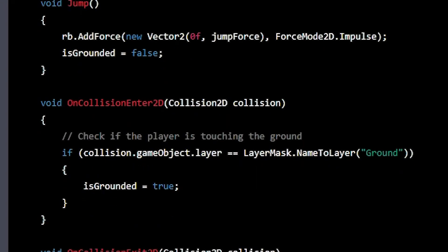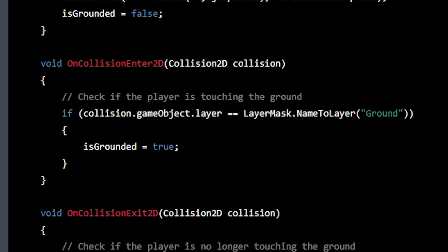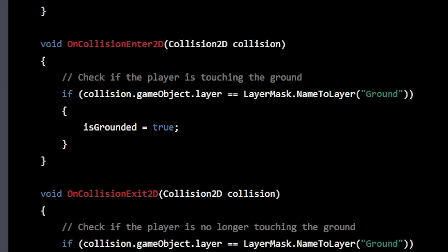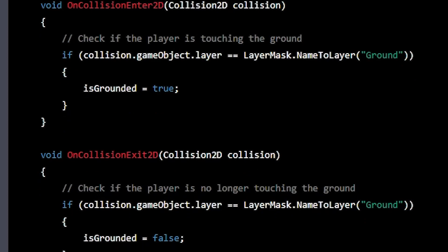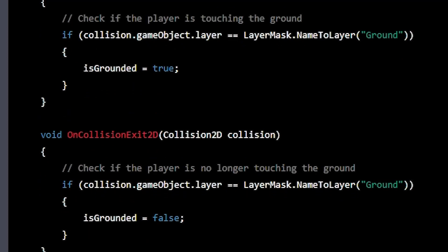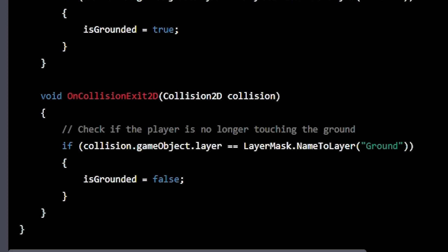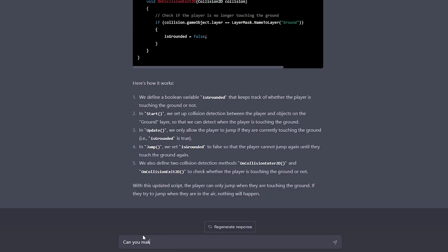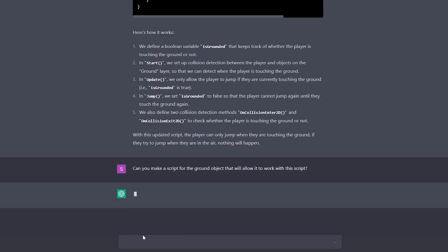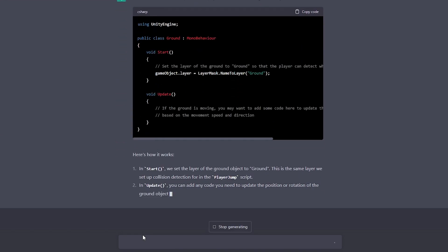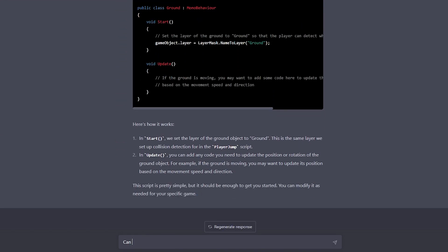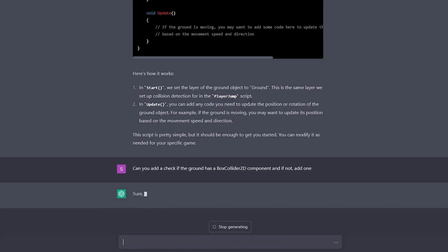As we can see, the generated code checks whether we are colliding with the ground by checking the layer name of the collider. So let's ask ChatGPT to make us a script for that ground object, such that it will work with the current stuff we already have. And since we want everything to be made by AI, once again we will check if there is a collider and add it otherwise.